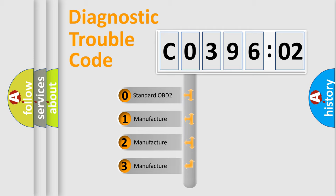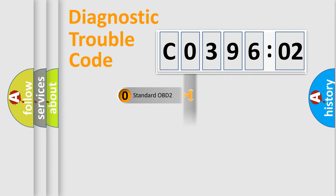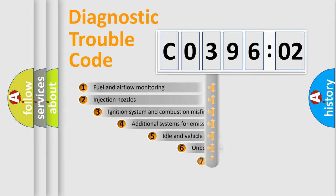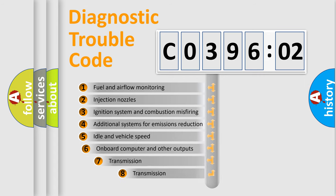If the second character is expressed as zero, it is a standardized error. In the case of numbers 1, 2, or 3, it is a manufacturer-specific expression of the car-specific error.